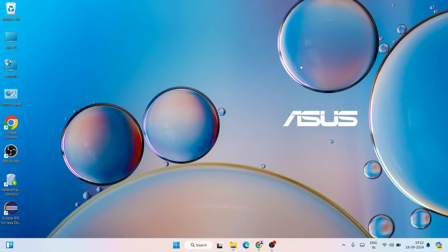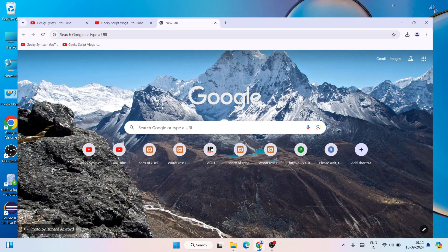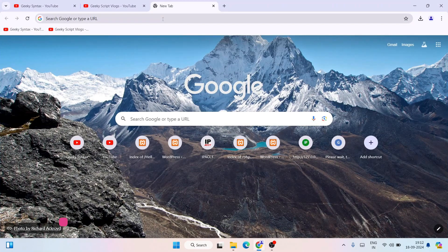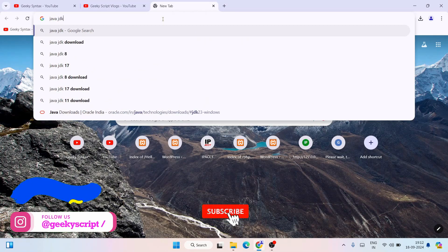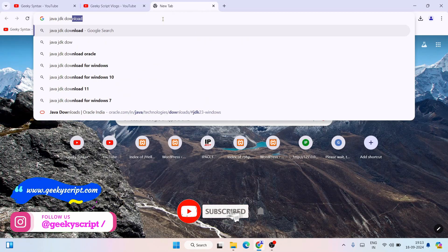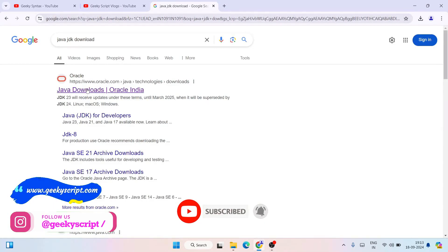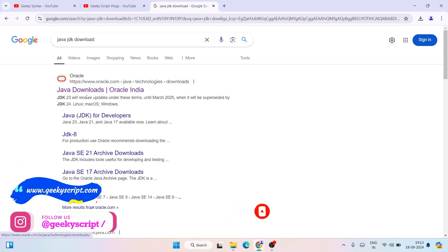Hello all, welcome to my channel. Today I'm going to show you how to install the latest version of Java. To install Java, you need to first go to your favorite browser and search for Java JDK download and hit enter, which will show you www.oracle.com.